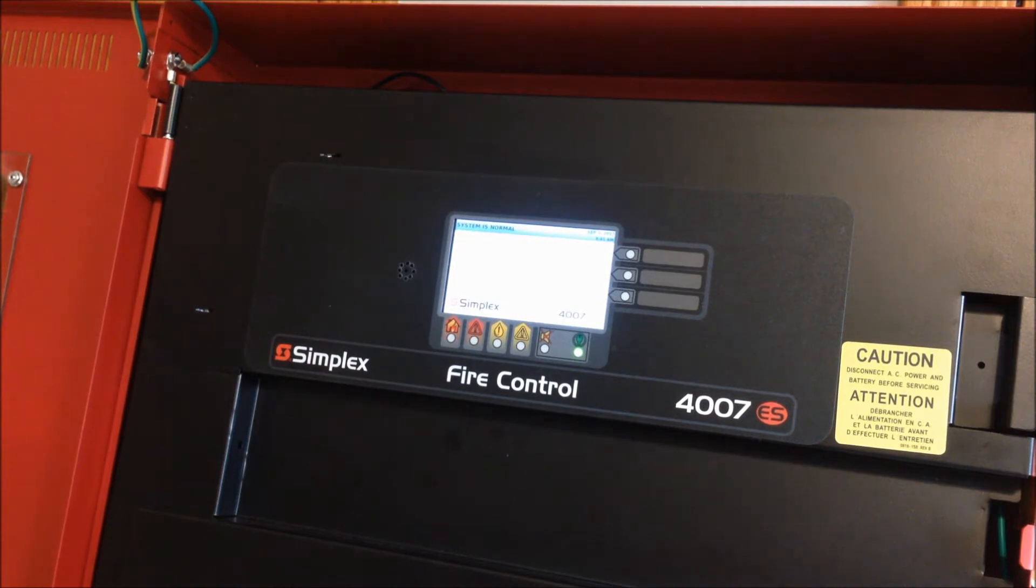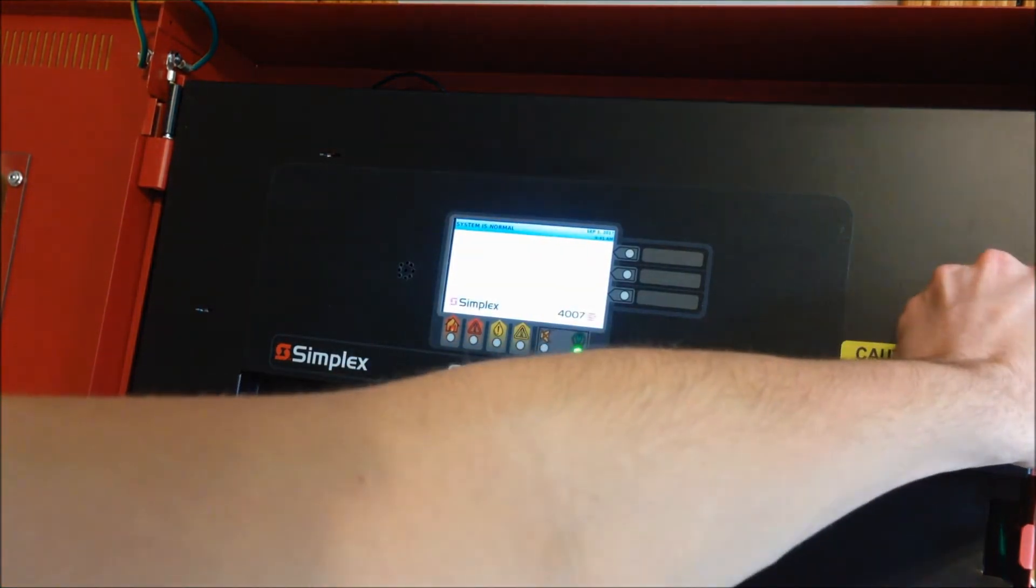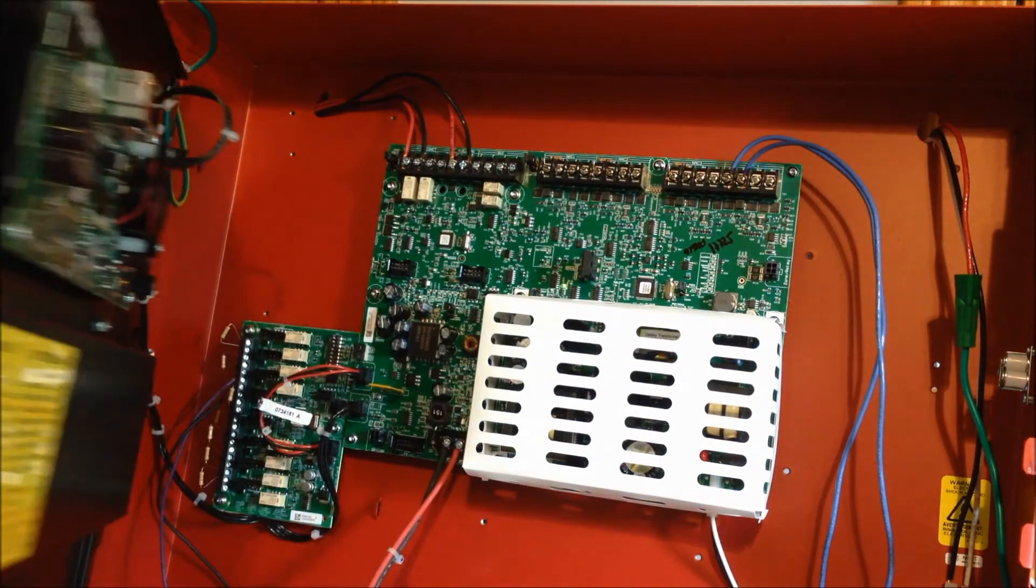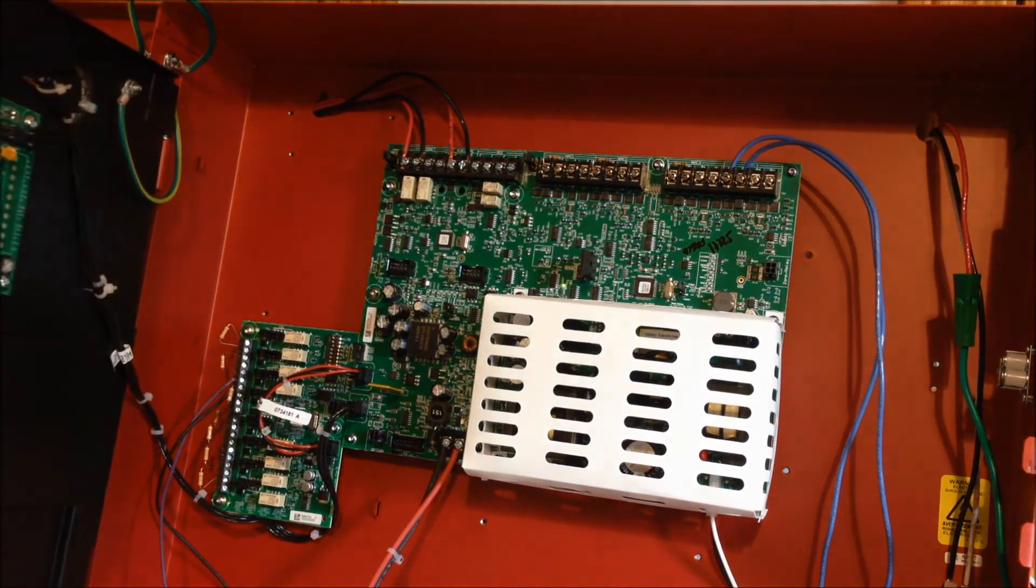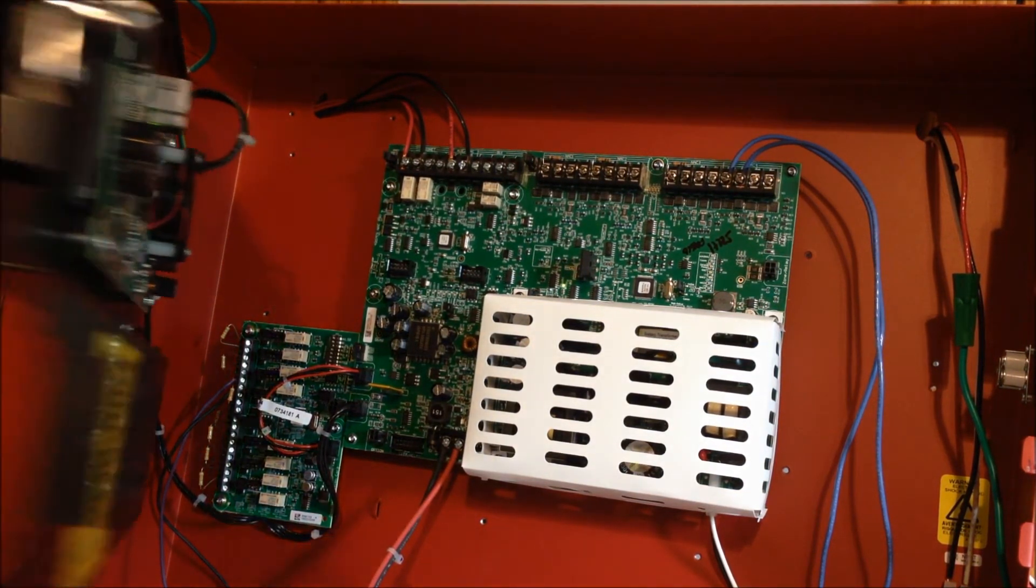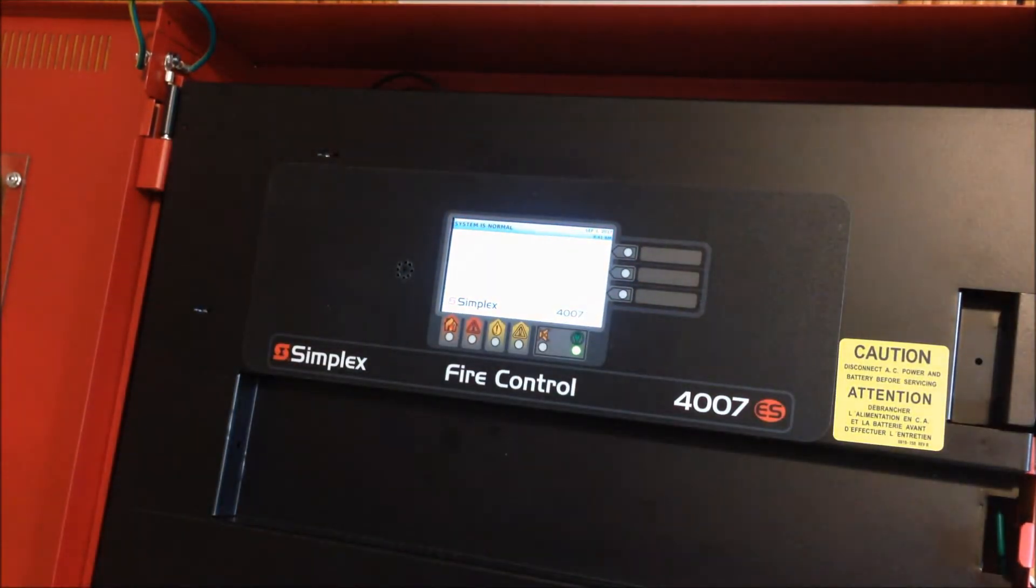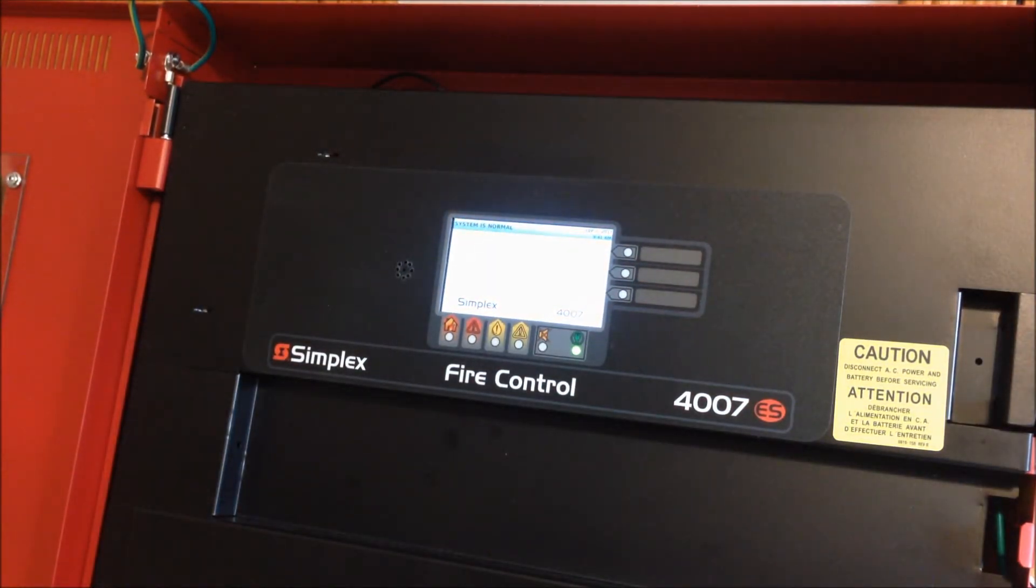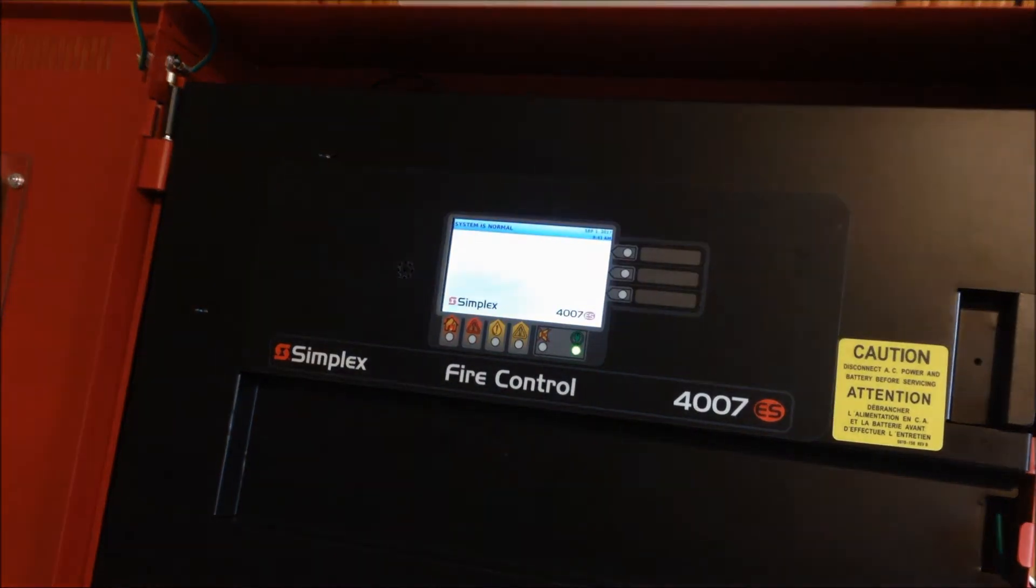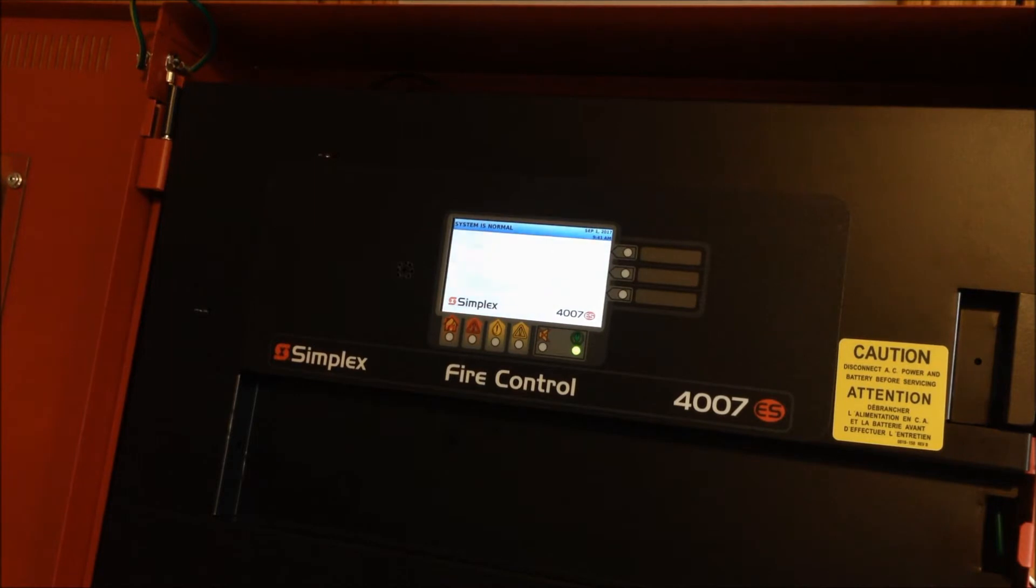I won't get into it too much, but I'll pop open this cover so you can see some of the boards inside. That's not too bad of a view. So if I focus in on the touchscreen, you can see that we have the "system is normal" message along with the background graphics and the Simplex 4070S logo.